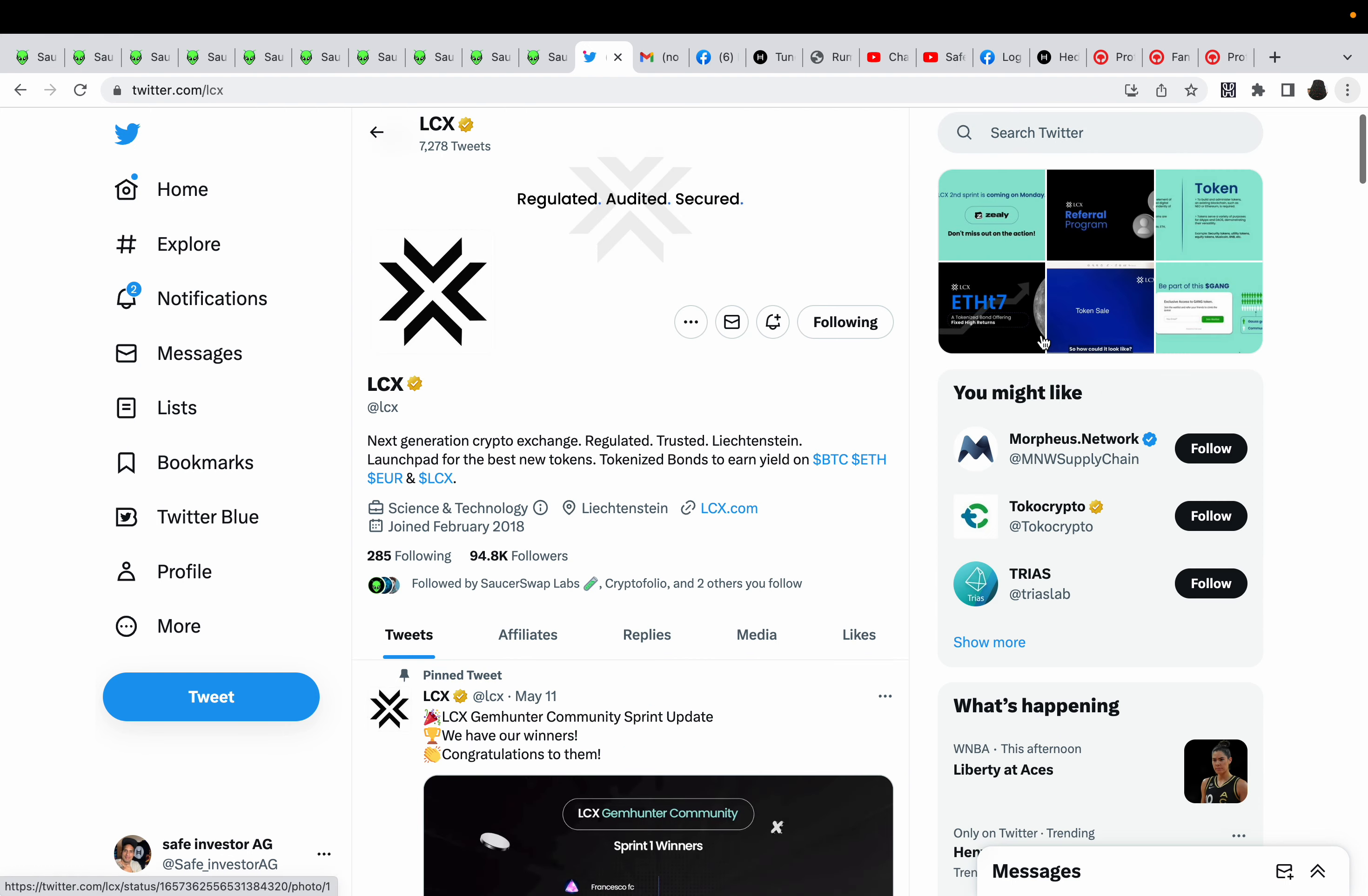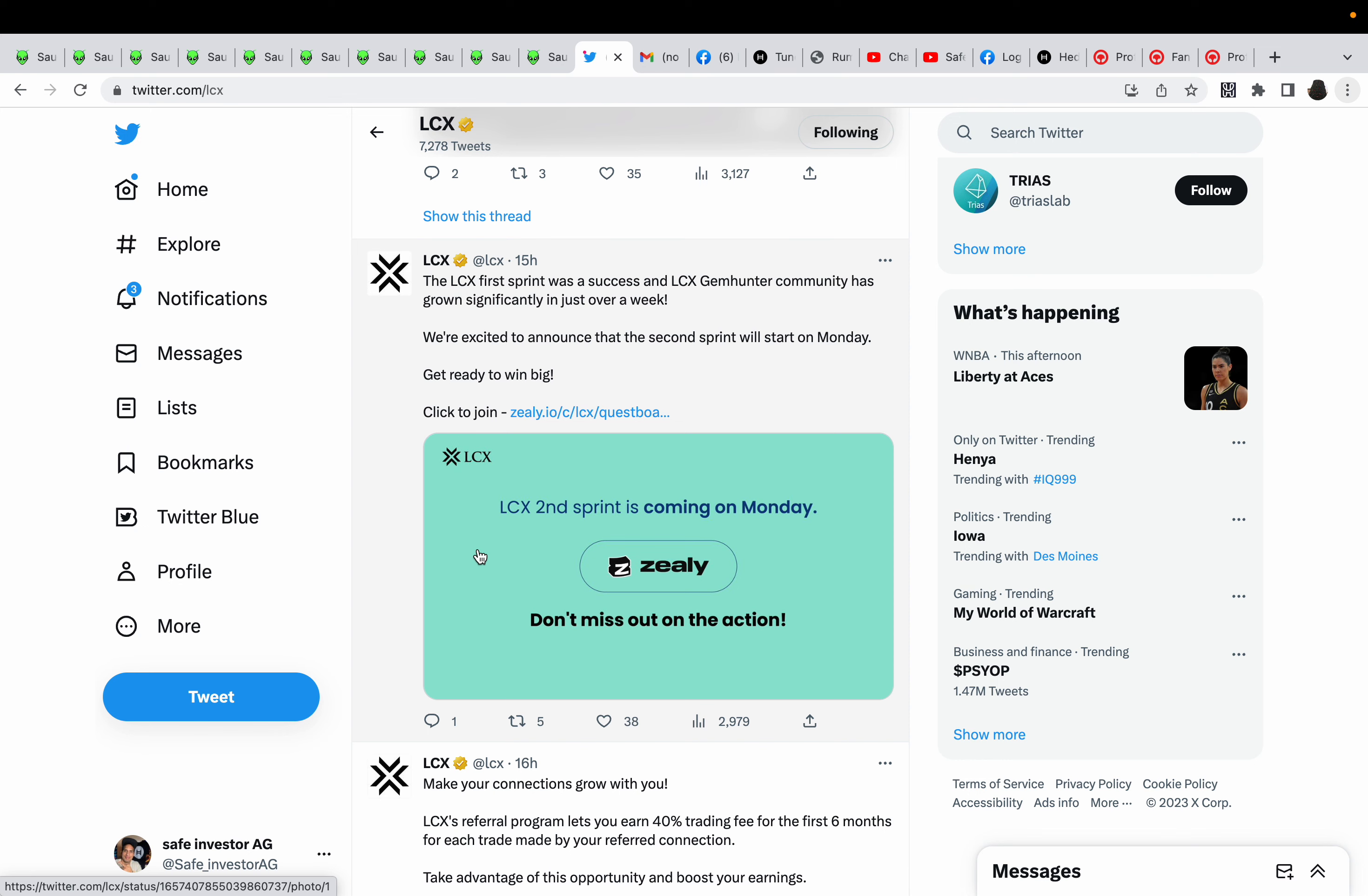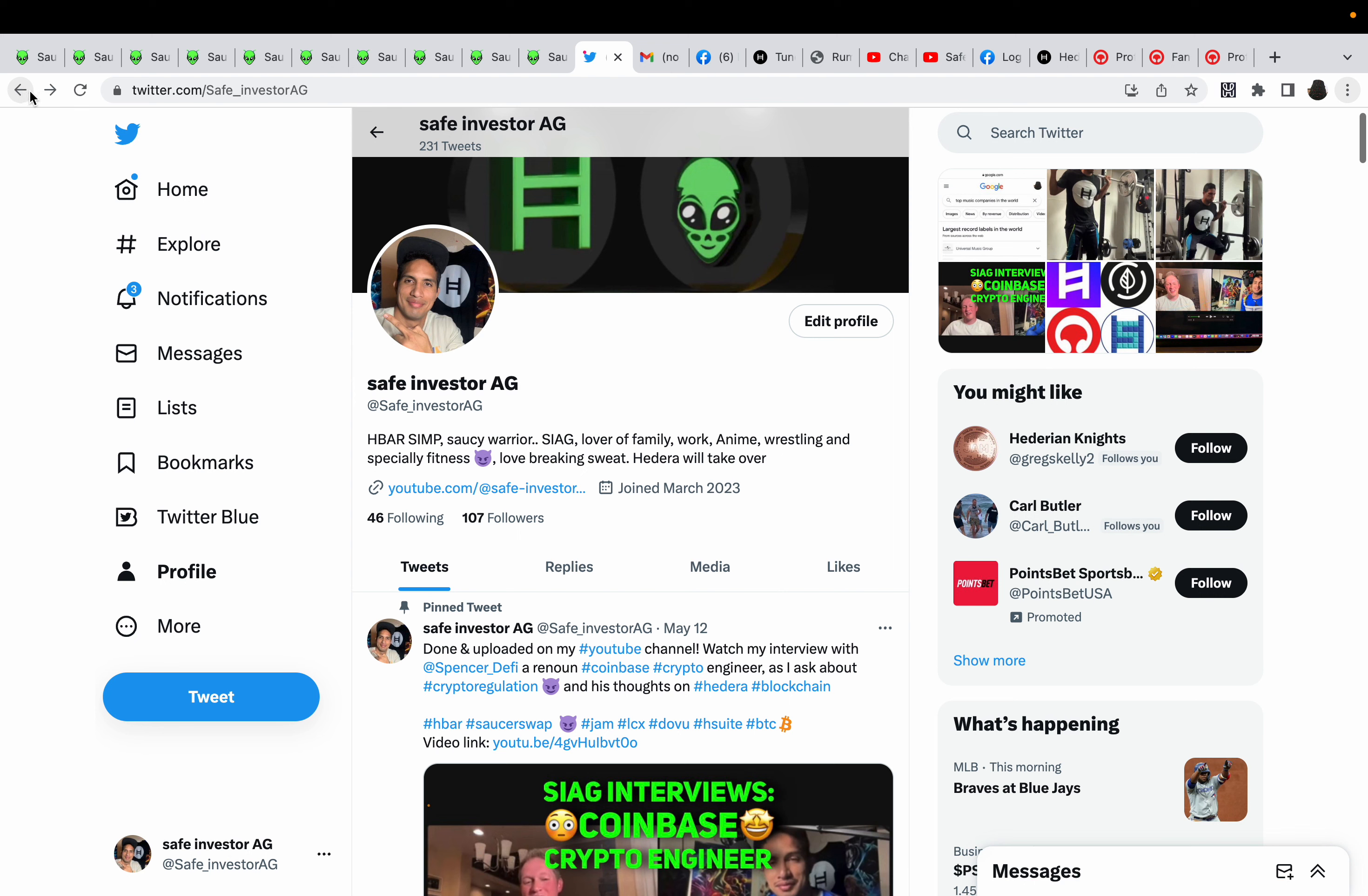Let's see LCX if they have any news. LCX ForSprint was a success and LCX Gem Hunter community has grown significantly in just over a week. We're excited to announce that the second sprint will start on Monday. Get ready to win big. I'm gonna check it out.